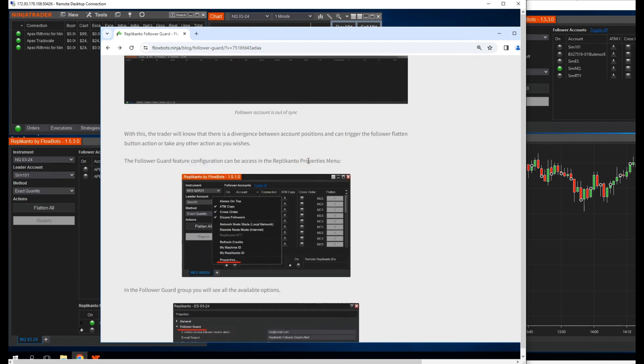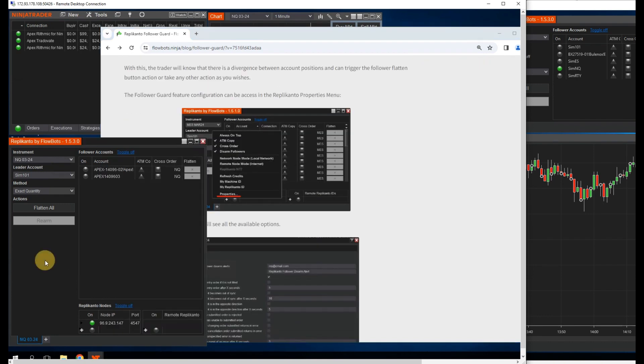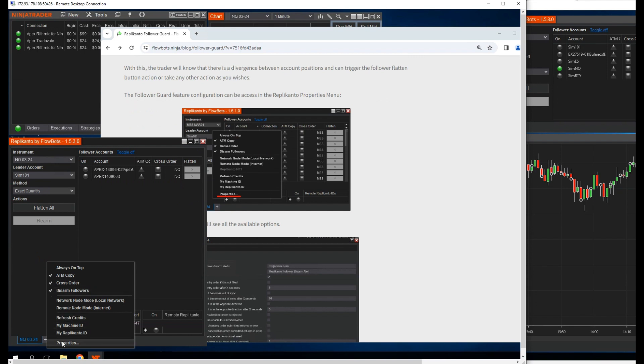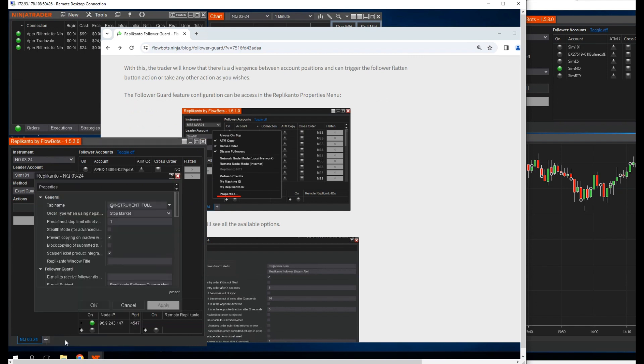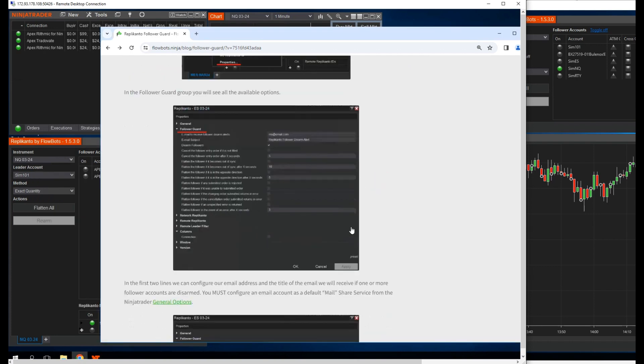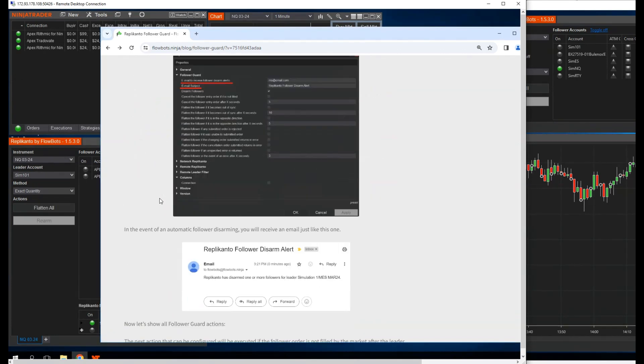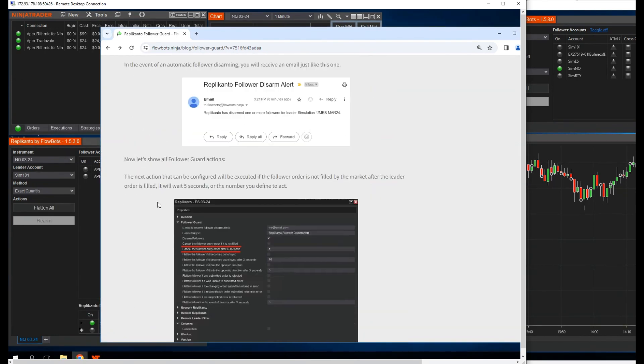The follower guard feature configuration can be accessed in the Replicanto properties menu. I'm going to skip the next section about email notifications because I think by the time you get the email and notice it, it could be too late anyway.